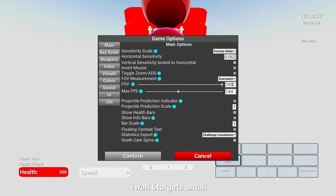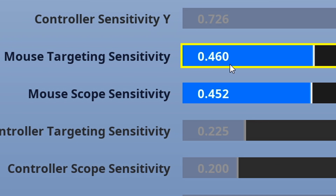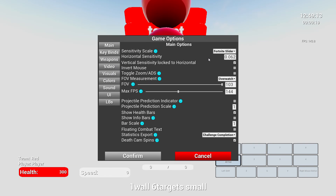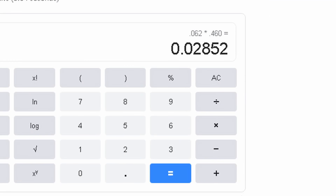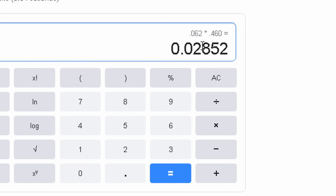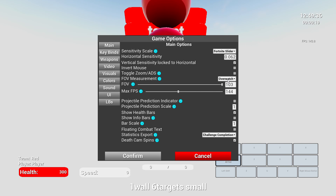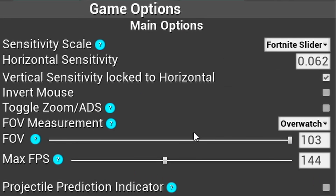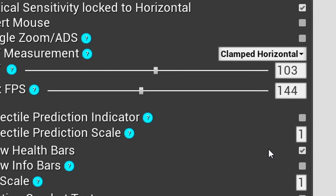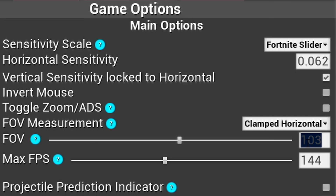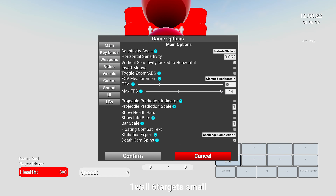If you want to do ADS sensitivity, go to your Targeting Sensitivity in Fortnite, see what that is, multiply that number by your main hipfire sensitivity, and you'll get your actual ADS sensitivity to put into the Horizontal Sensitivity box. You'll also have to change the FOV Measurement to Clamped Horizontal and your FOV to 80 to match the perspective of your ADS in Fortnite.